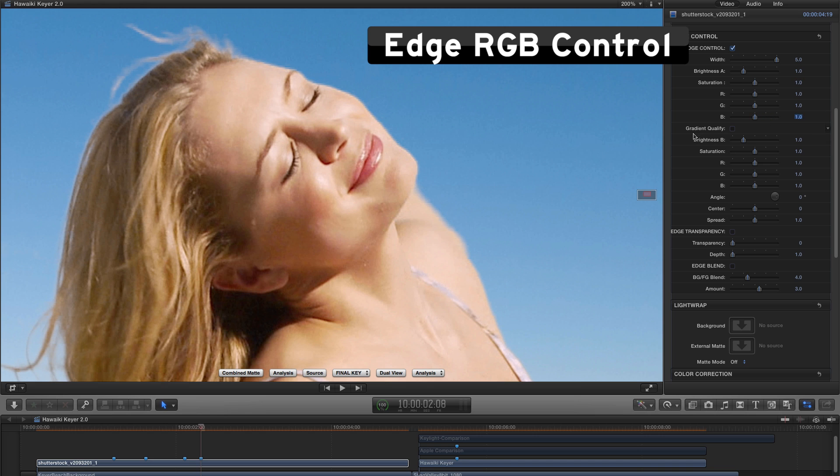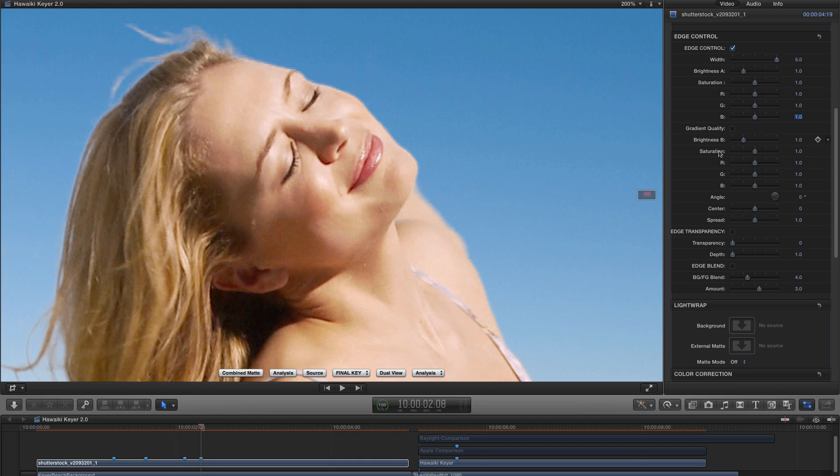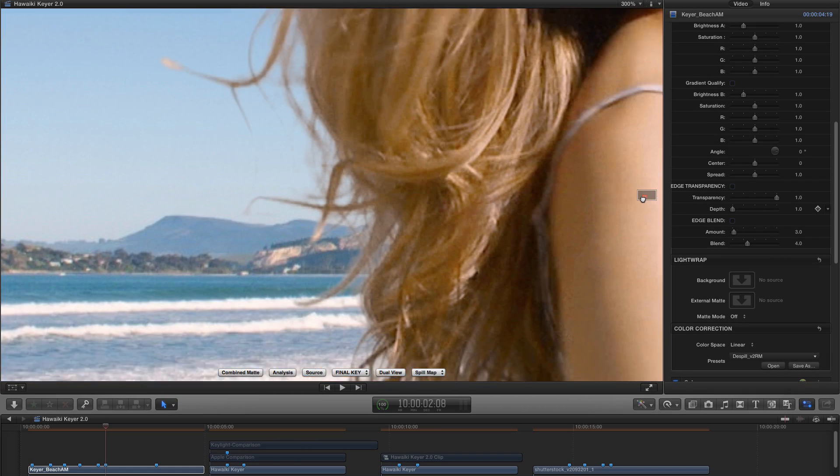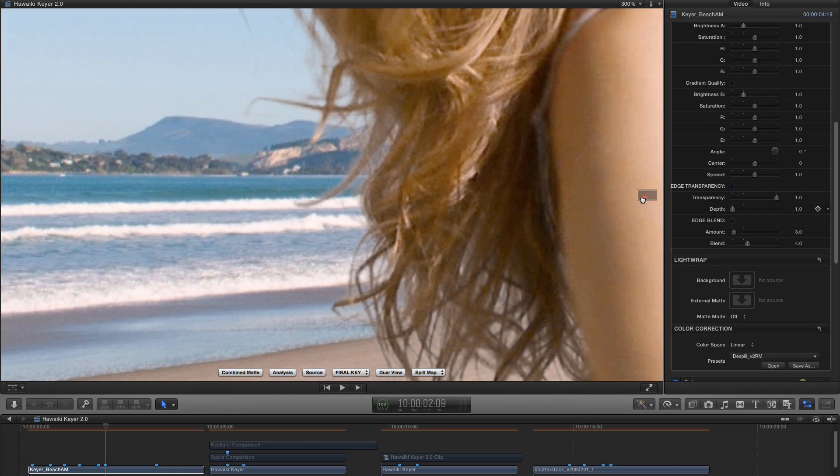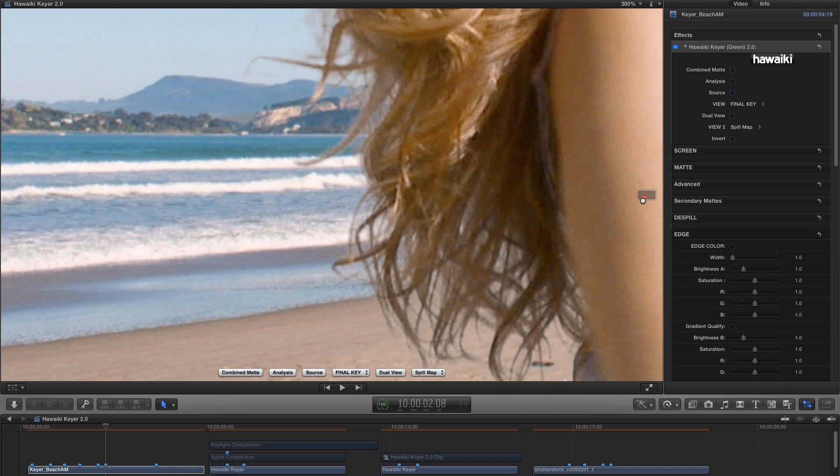But we can also use RGB control to adjust the colour of the edge. Of course, these new controls also work with the gradient qualifier, so we can adjust the saturation, brightness and RGB of the B-side as well.